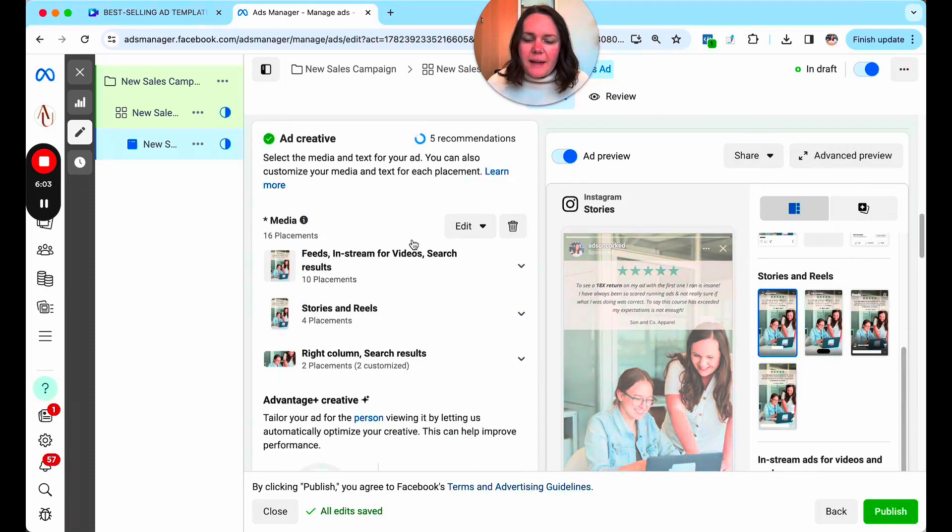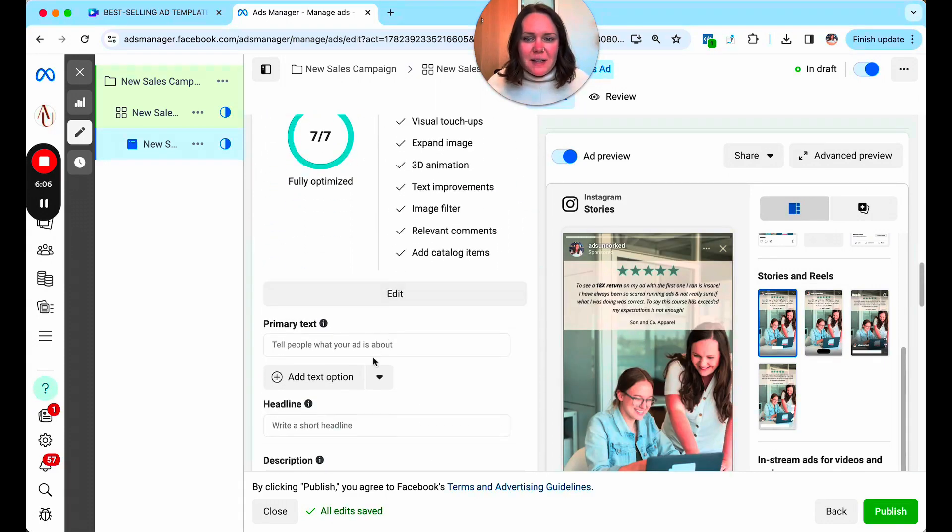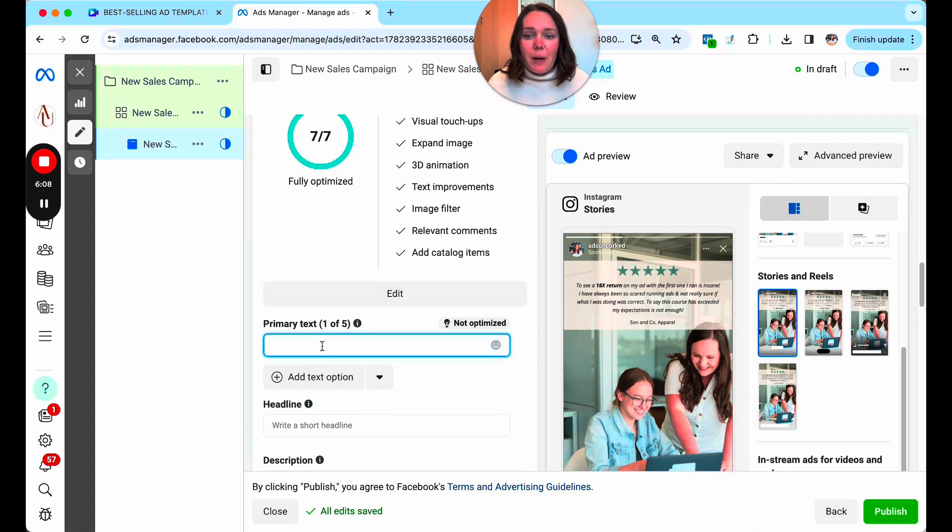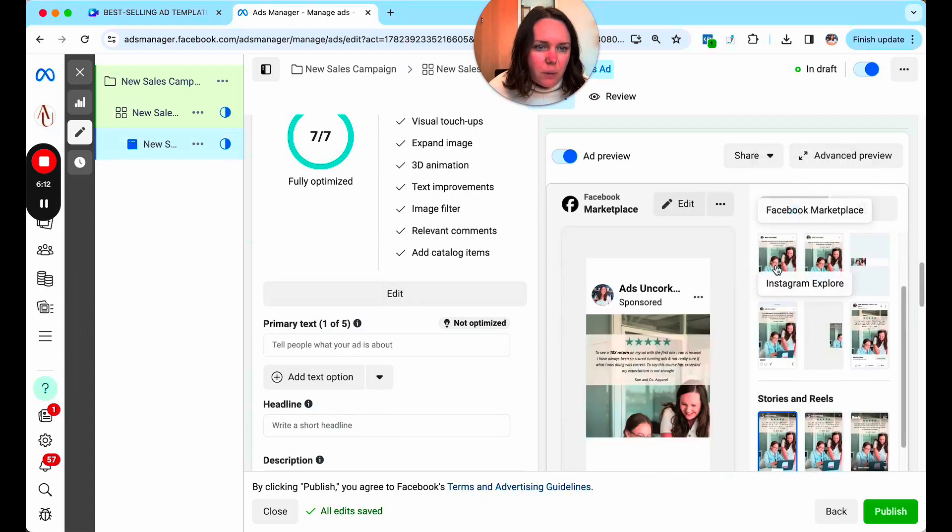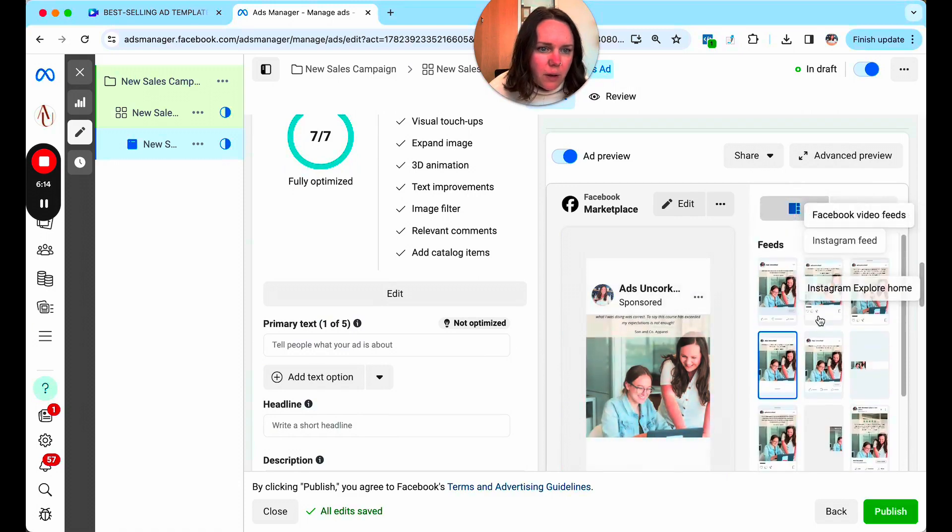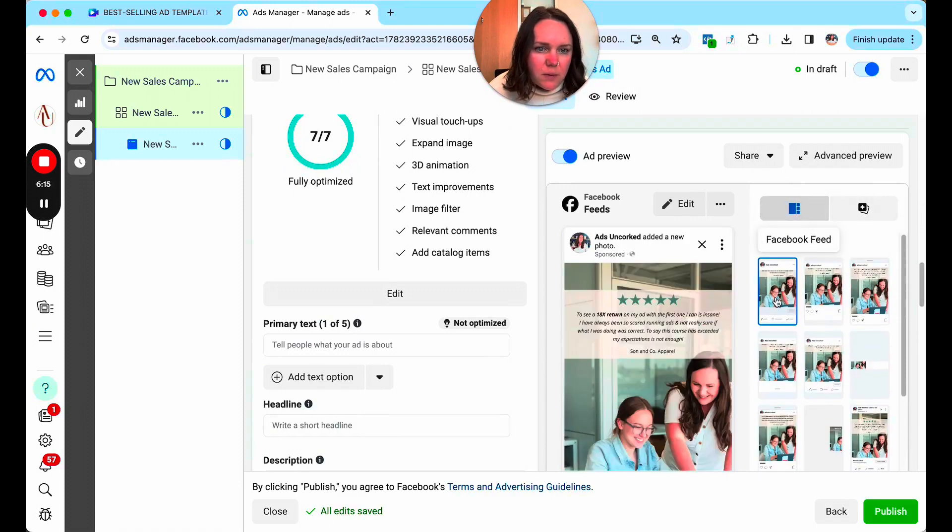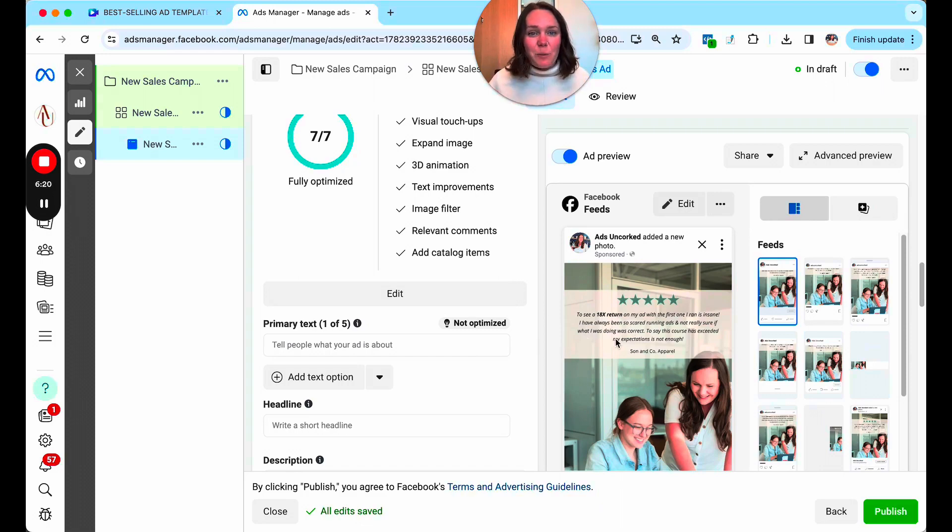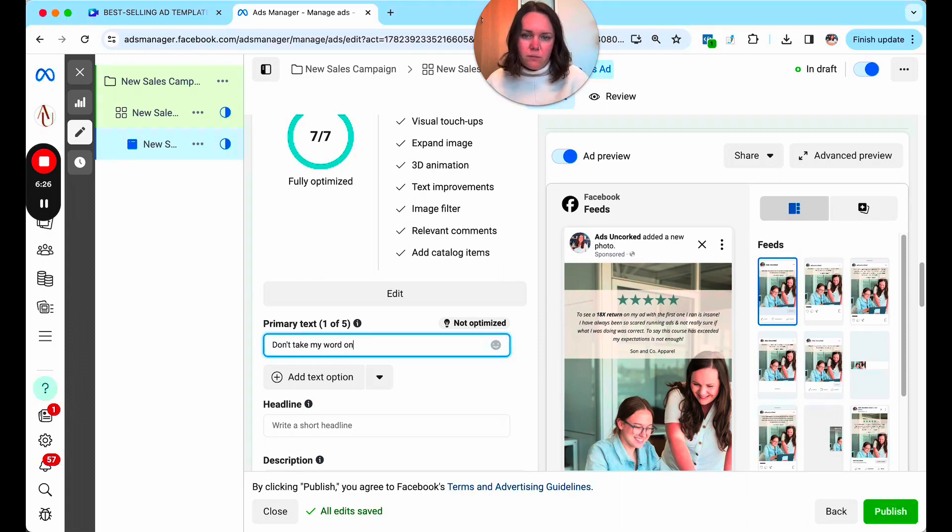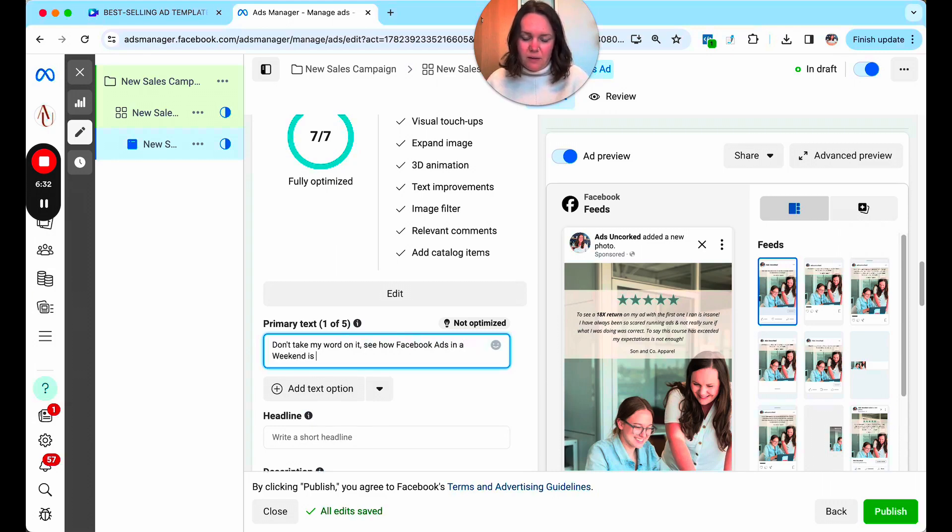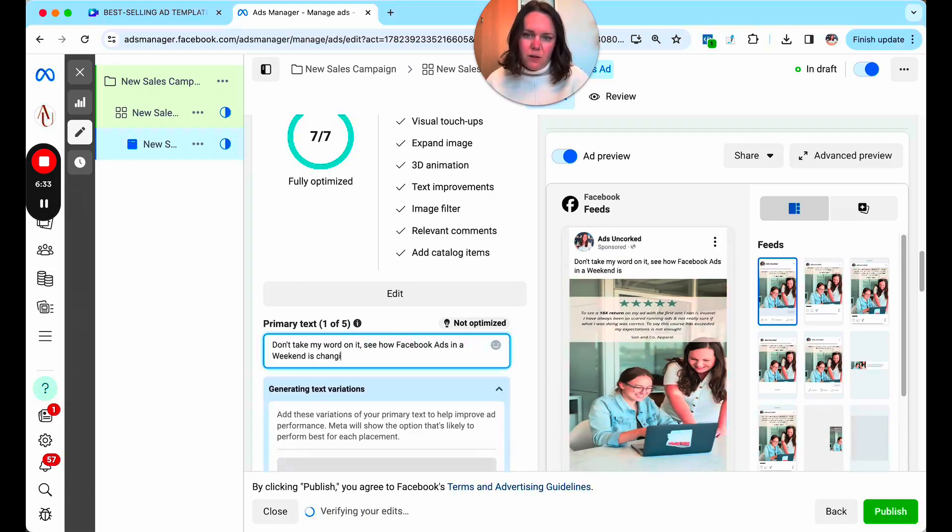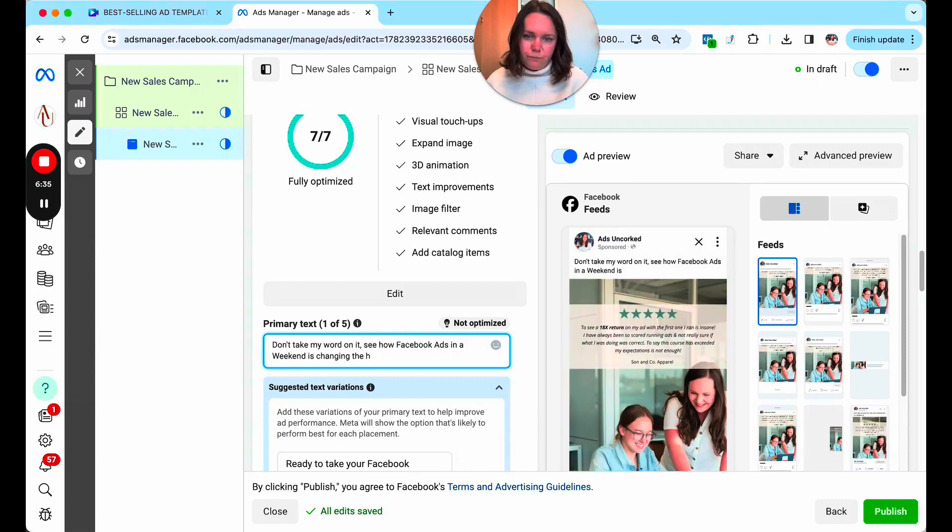The last thing I'll say is one extra way that I love to use testimonials is you have space within your primary text. So this is the text that's going to go, like if we're on Facebook, it would show up right up above. Here we go. So this is our Facebook feed. We have space for text right here. You could go ahead and use this exact same review or a different review. You could say something like, you know, don't take my word on it. See how Facebook ads in a weekend is changing the game for product-based businesses.